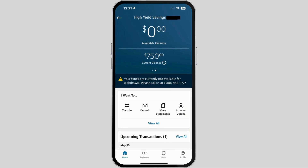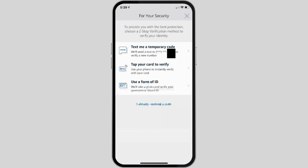Once you are in your Capital One account, to verify yourself you can select Profile, which is at the bottom. When you tap on Profile, if your profile is unverified, just select the Verify button that will be available for you.